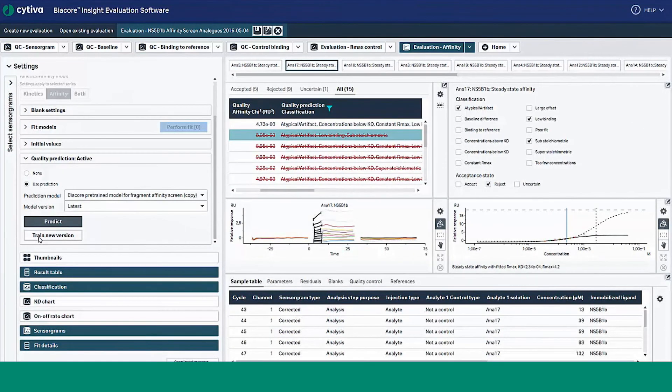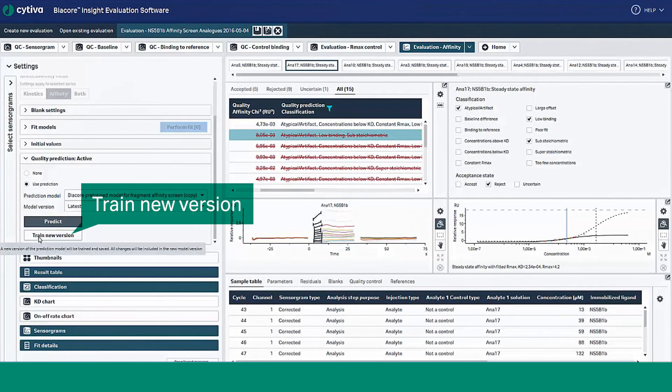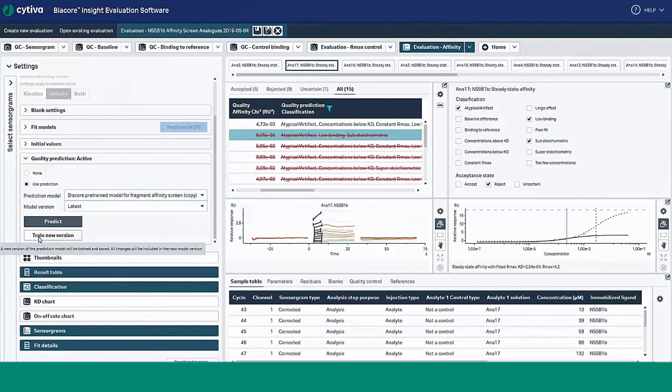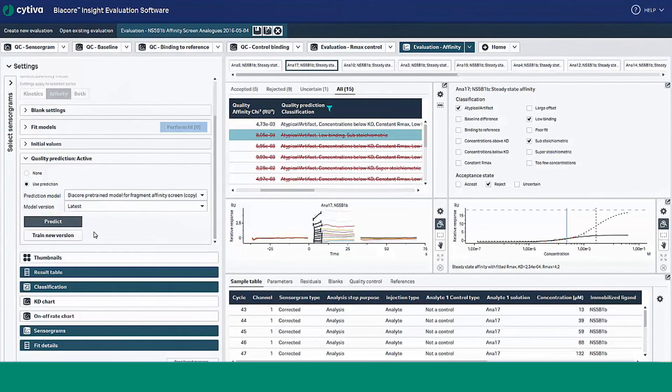you can train new versions of the model by select train new version to make changes to prediction model. The interface makes it easy to track which version of the model you're using and revert to previous versions as needed. Retraining does not overwrite the existing model.